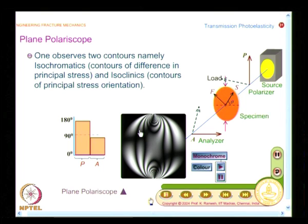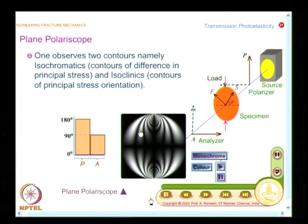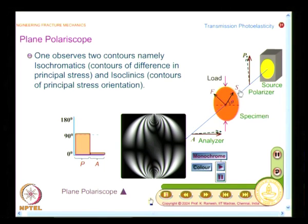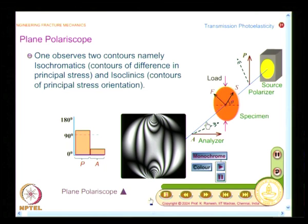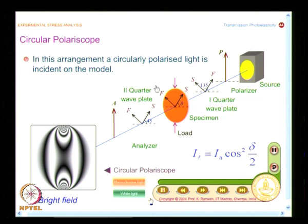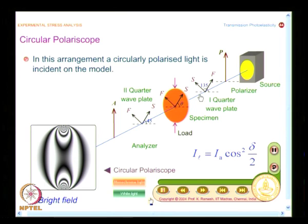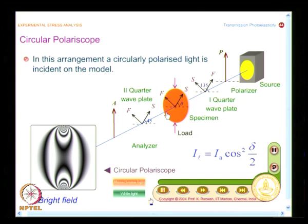We have already seen in Chapter 1 the stress field equation for a circular disc under diametral compression, obtainable using theory of elasticity. Now we look at the circular polariscope, which has two additional elements. In a circular polariscope, I have a light source, a polarizer, a first quarter wave plate, the model, a second quarter wave plate, and the analyzer. The two additional elements serve the purpose of removing the isoclinics.